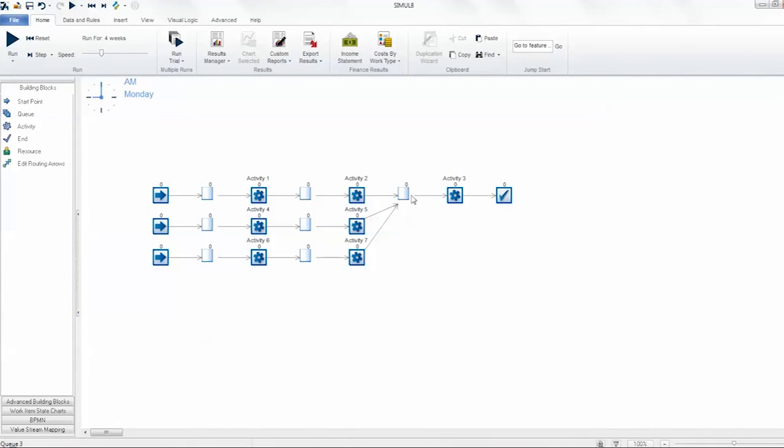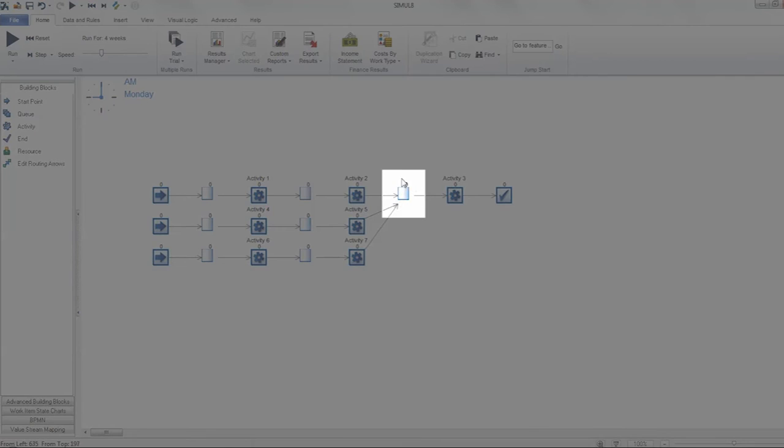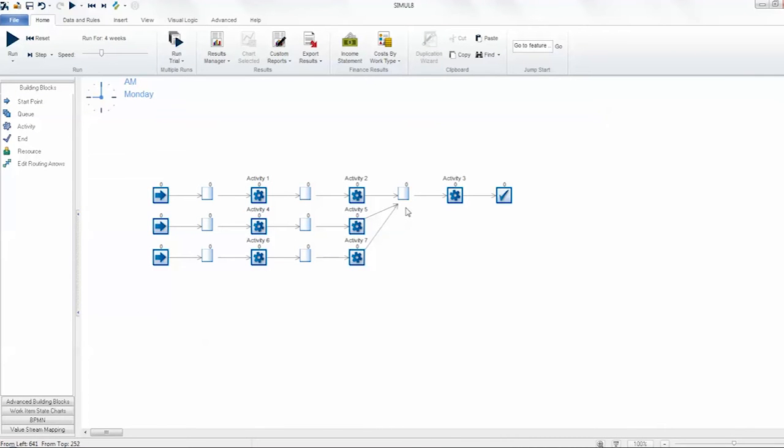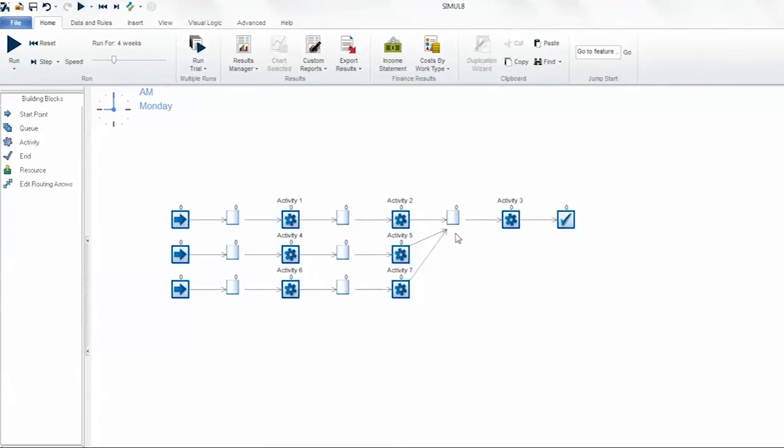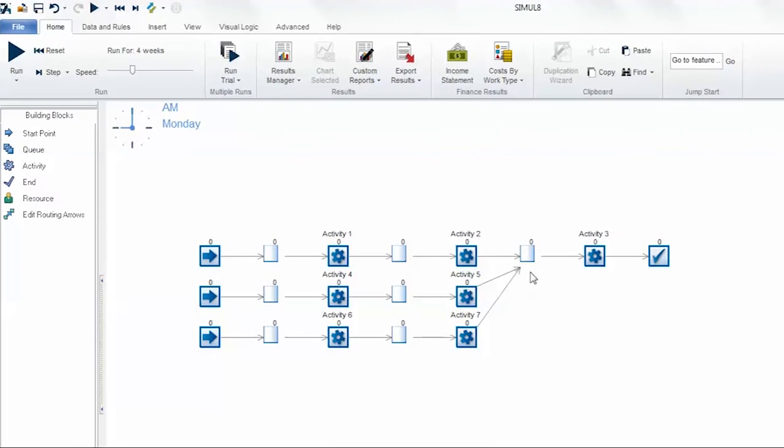In this example, we're going to take a look at this queue here, the one in between activity 2 and activity 3. As this is being fed from three different locations, we know that there's a lot of activity here, so we want to keep a close eye on what's happening with it.